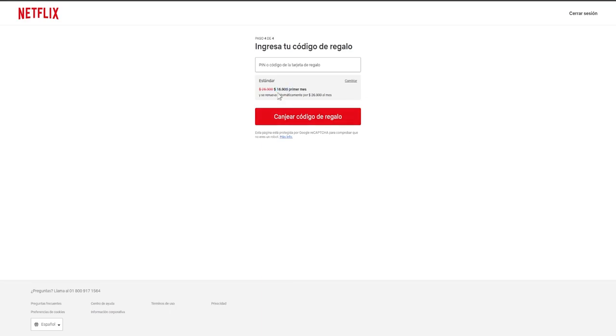For instance, in my situation, even though it indicates 16,900 pesos here, the least expensive card I might find could be 20,000 pesos, so I would have 3,100 pesos remaining.